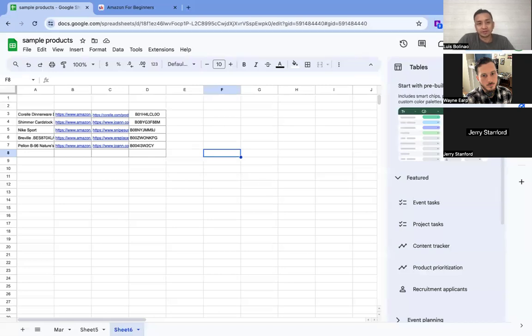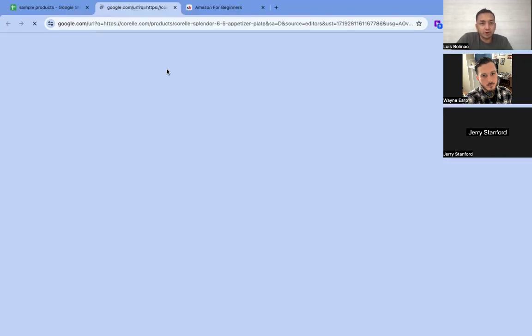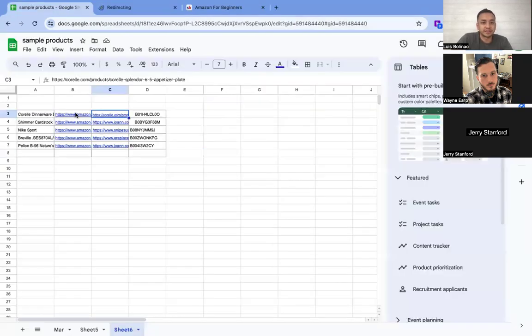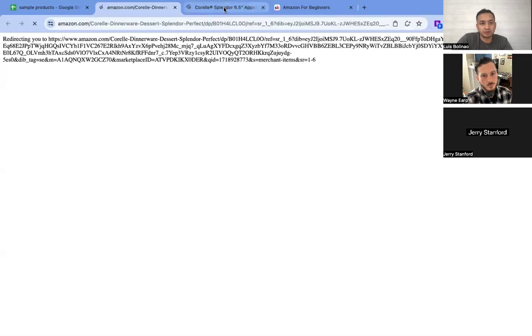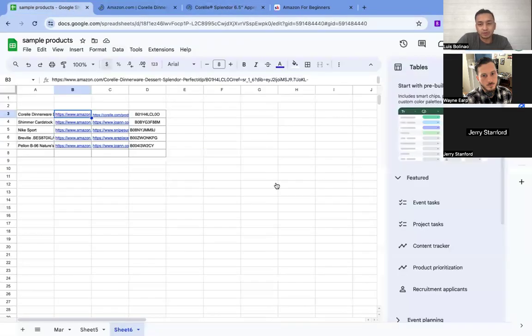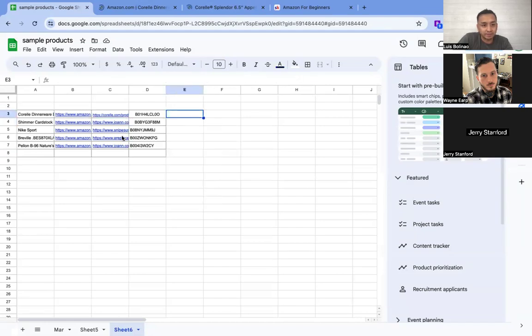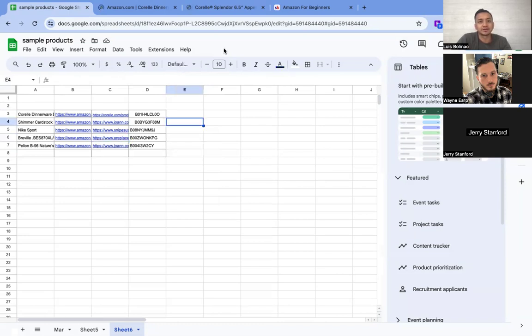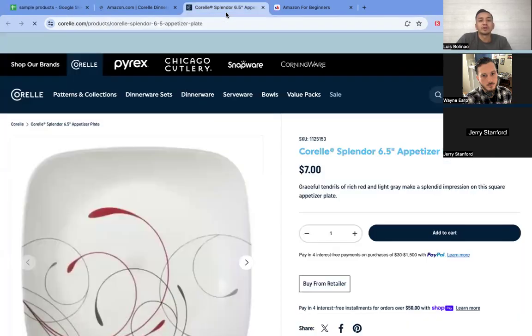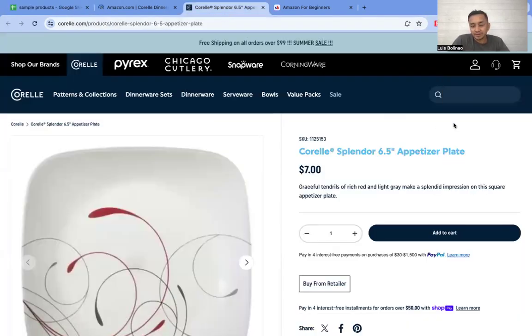I'll show you guys the basics of how to do online arbitrage for Amazon. First, you look for products from different stores like Walmart, Target, Home Depot, Lowe's, and some other online retailers like Krill.com, Joann.com, and other online retailers.